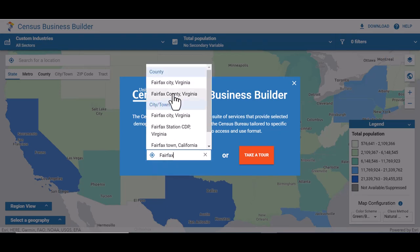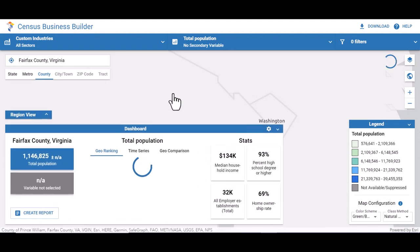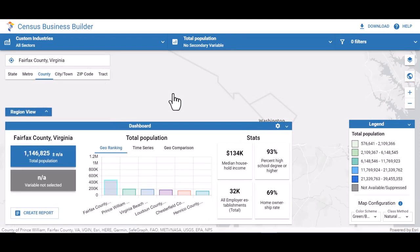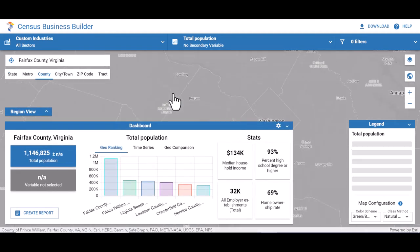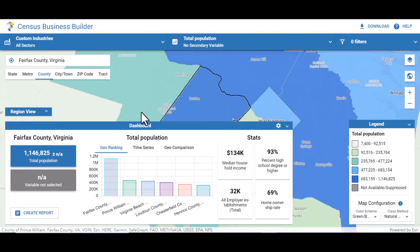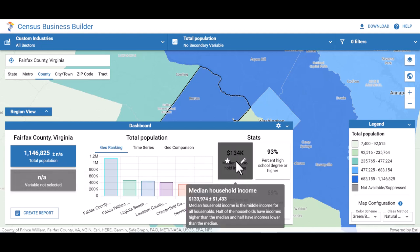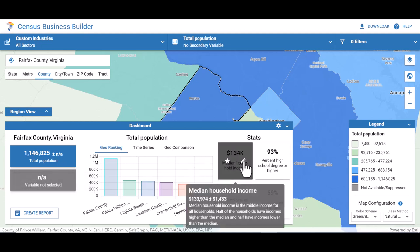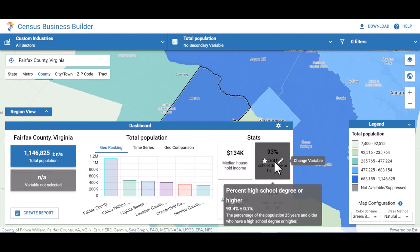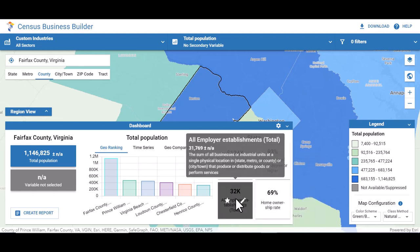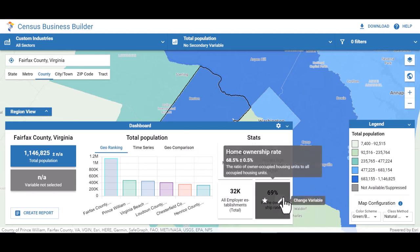Once you've selected your geography, the dashboard will populate with the default data variables. This includes total population, median household income, percent high school degree or higher, all employer establishments, and home ownership rate.